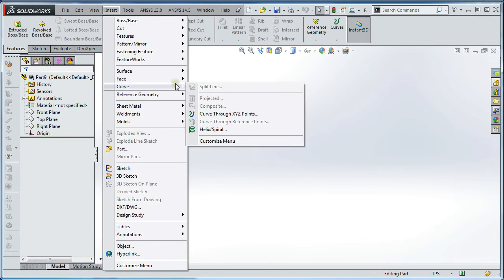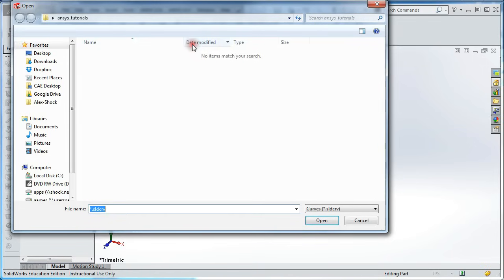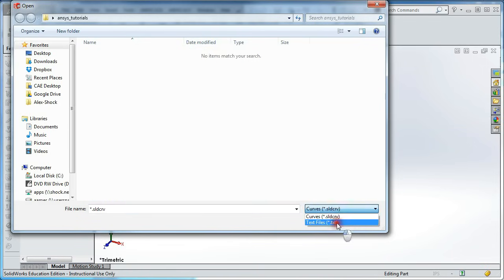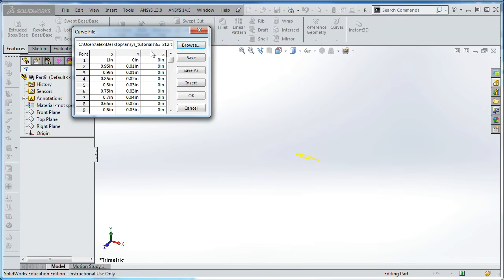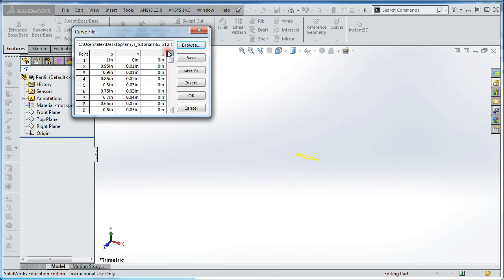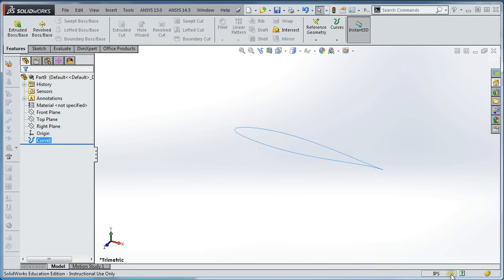curve, curve through XYZ points. Now you're going to browse and find that text file you just created. Open that up. You'll see all of your coordinates in that array. Hit OK. And you've imported your airfoil.